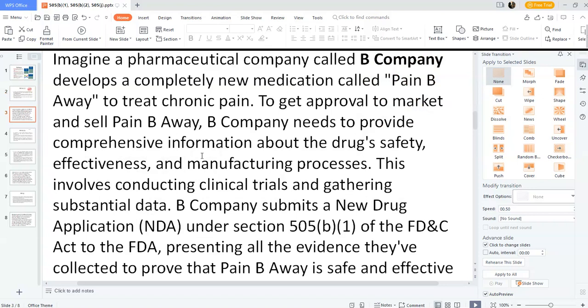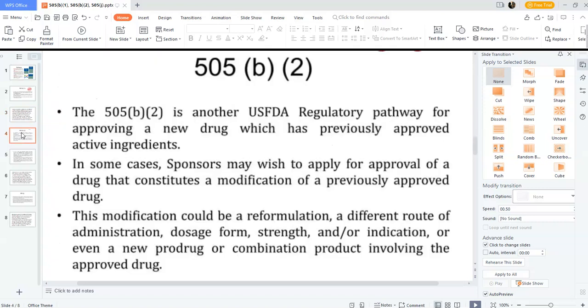Here is an example for 505(b)(1). Imagine a pharmaceutical company — let's call it Big Company — develops a completely new medication called Pain Boy to treat chronic pain. To get approval to market Pain Boy, Big Company needs to provide comprehensive information about the drug's safety, effectiveness, and manufacturing process. This involves conducting clinical trials and gathering substantial data. Big Company submits a New Drug Application (NDA) under Section 505(b)(1) of the FD&C Act, representing all the evidence collected to prove Pain Boy is safe and effective.